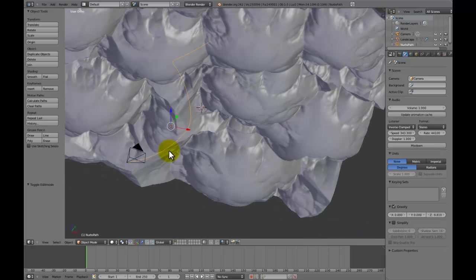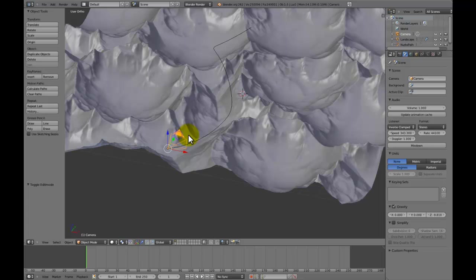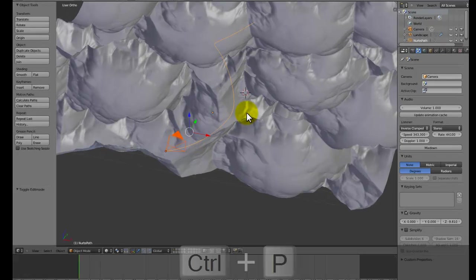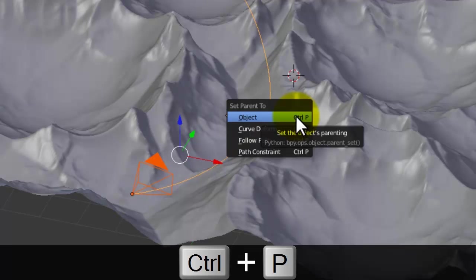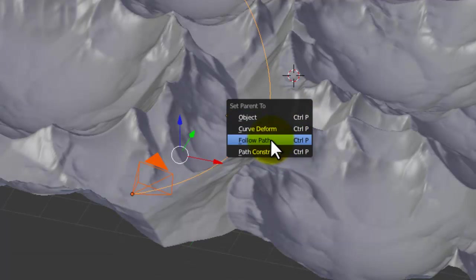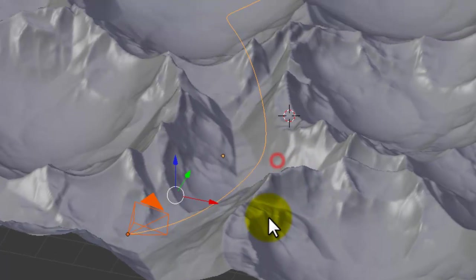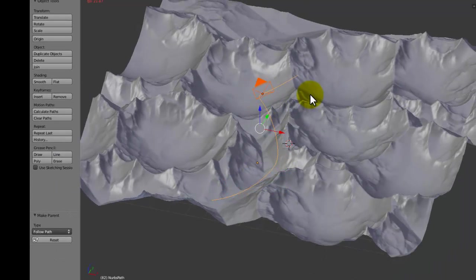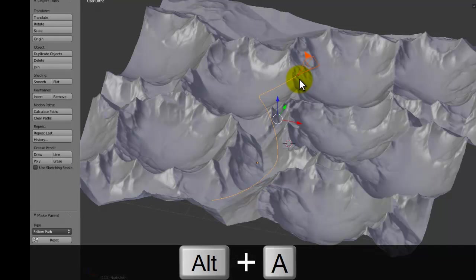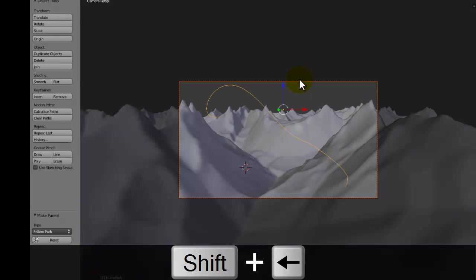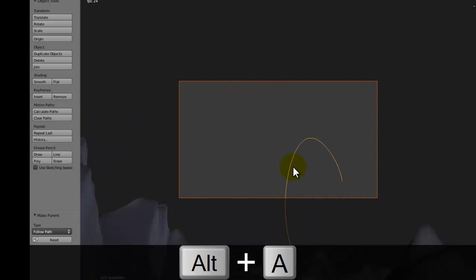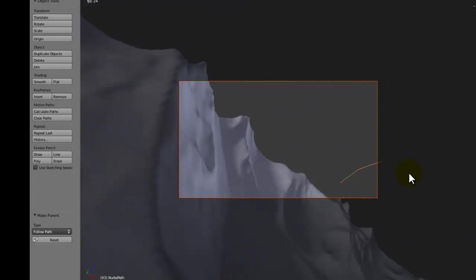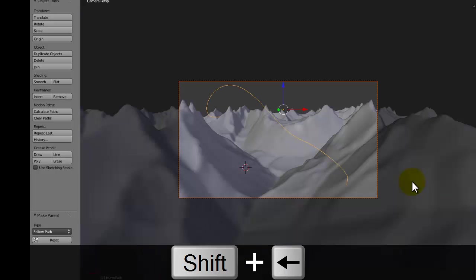So the next step is to select the camera and select the curve and then press Ctrl P. If you just click on follow path, nothing happens. But if you press Alt A, you can see your camera is now animating around the path. So if you go into camera view, you can see it's going very fast around the path. Like that. And you might not want that.